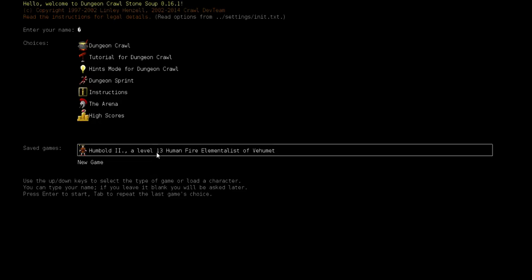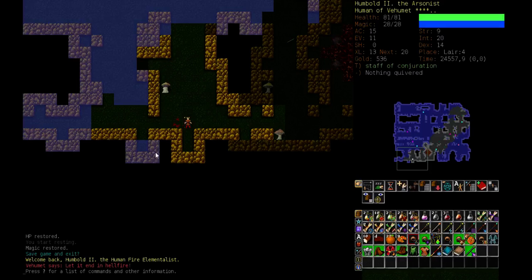Yesterday evening I started another Dungeon Crawl Stone Soup run, a very successful Barbarian who reached level 17, got his first rune, and then I somehow managed to misclick and end the game with Shift-Q in the middle of a fight at the bottom of the shawls. I hope so much that this is not going to happen to Humboldt. This would be the worst possible ending.